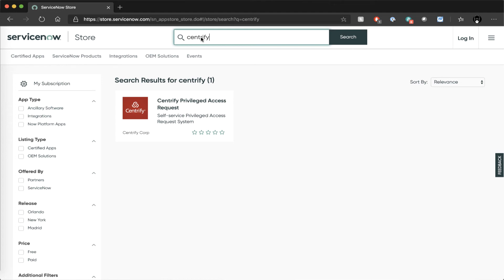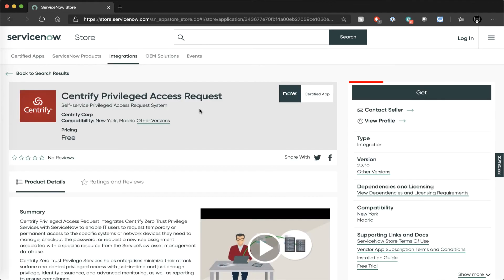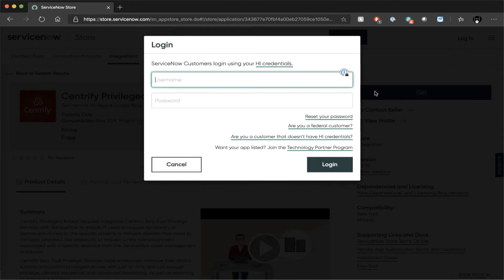If you click on that, it'll take you to a screen describing the app in more detail. All you need to do is click on the Get button in the corner, and after you authenticate with your ServiceNow credentials, the module will be available to use in your ServiceNow tenant.